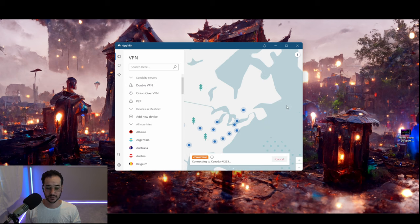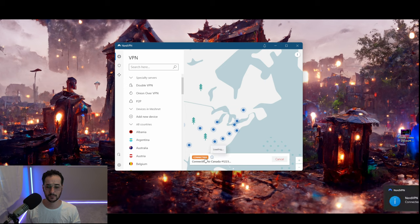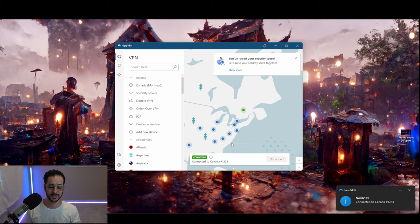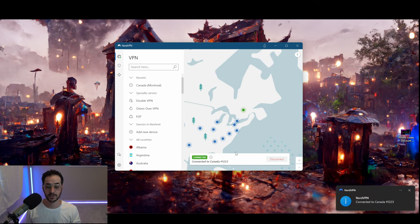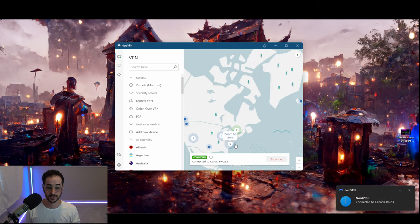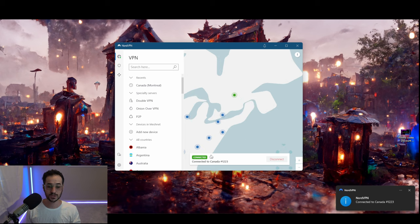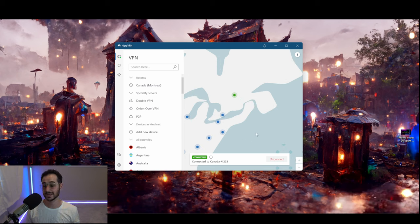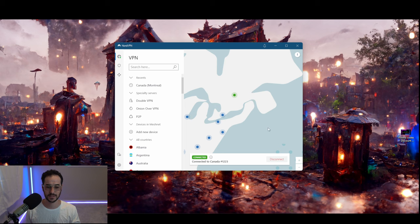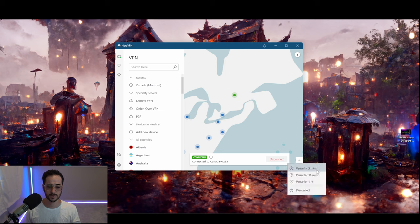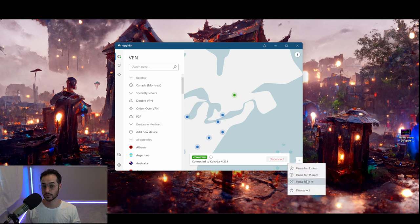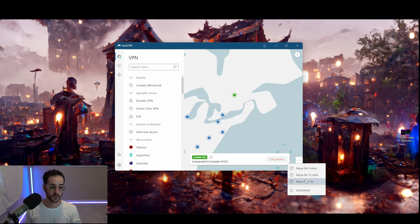You can connect to one of these servers just by clicking on it. When it's connecting, this is the period of time where your internet is going to kind of go out and you're going to be waiting to connect to the server. Once you do connect though, your IP address is going to change and you're fully connected to the VPN. If you want to disconnect, you could disconnect for five minutes, 15, or an hour and it will auto-reconnect after that, or you could disconnect permanently.